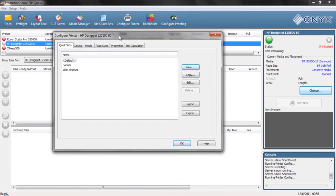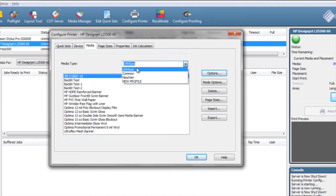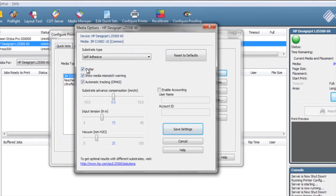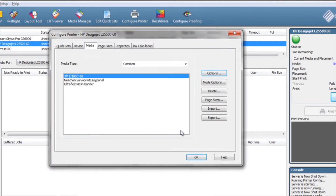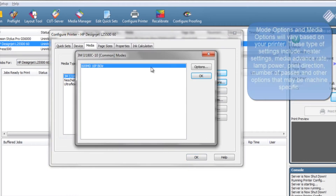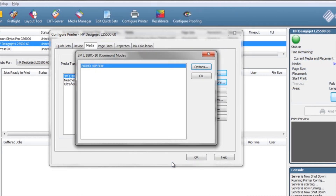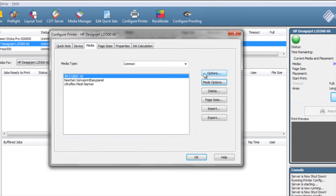If you go into Configure Printer, once you're on the media tab, you can select your list of common medias. In the options menu you can select things like turning on and off your cutter or other media advance settings based on whatever printer you're using. You've also got Mode Options, which are settings for specific resolutions and pass modes — things like number of passes, temperatures, and airflow for a latex printer. All the options you could normally modify should be under either Options or Mode Options based on the printer and the profile itself.